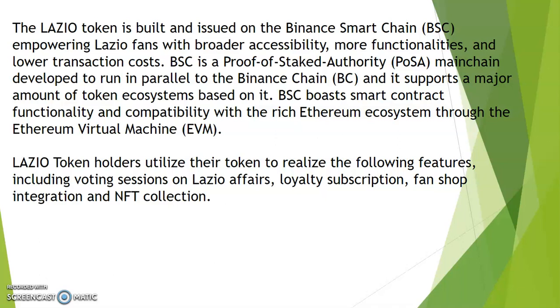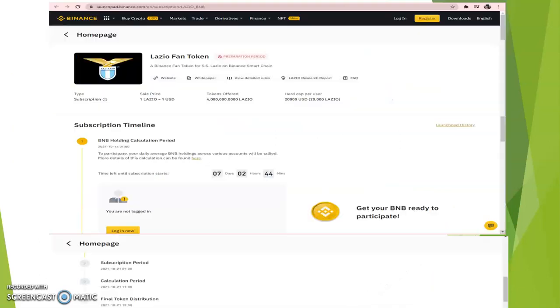This is the only platform where you can have the opportunity to get your coin. Remember, this is about to launch. Lazio token holders can utilize their token to realize the following features, including voting sessions on Lazio affairs, loyalty subscription, financial integration, and NFT collection.